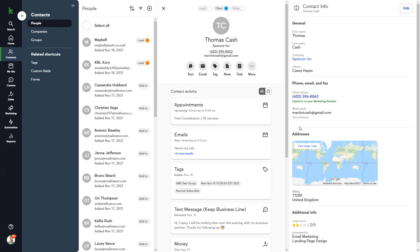This is Thomas' contact record. In the center panel, you'll see the basic contact details, along with some quick action buttons so we can interact with Thomas.